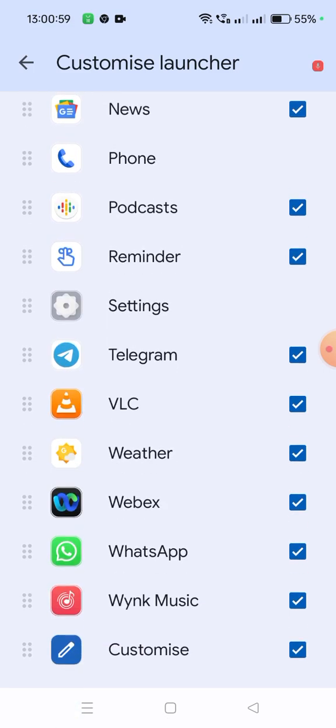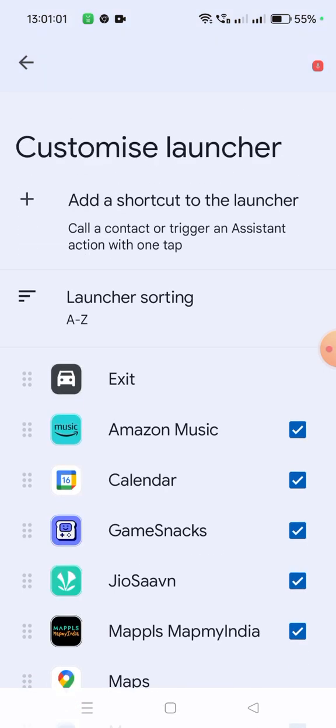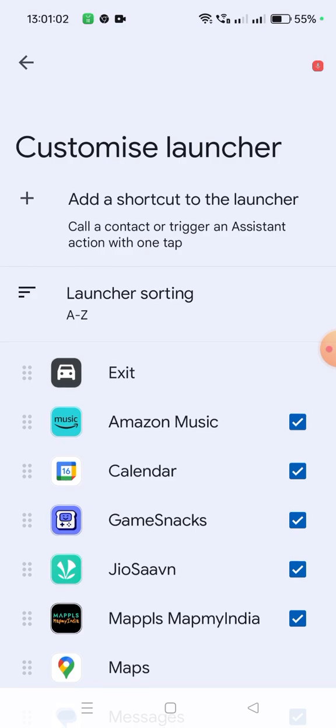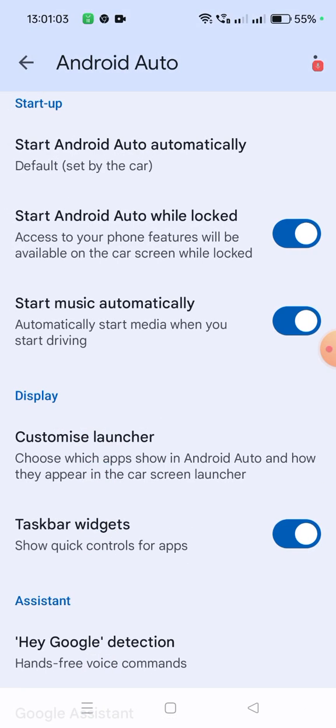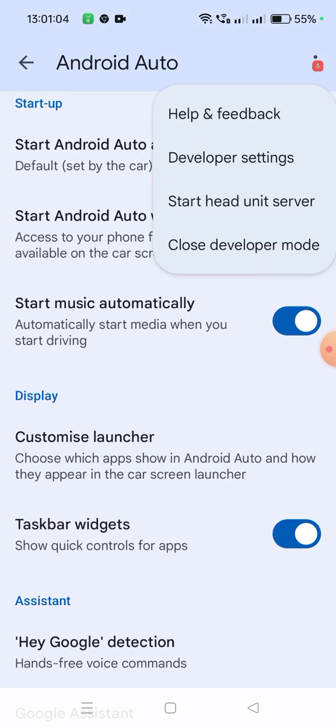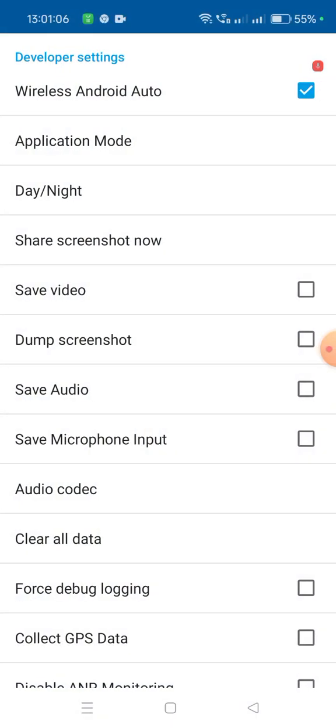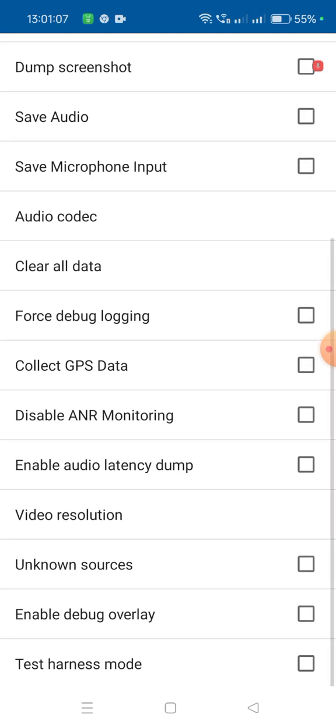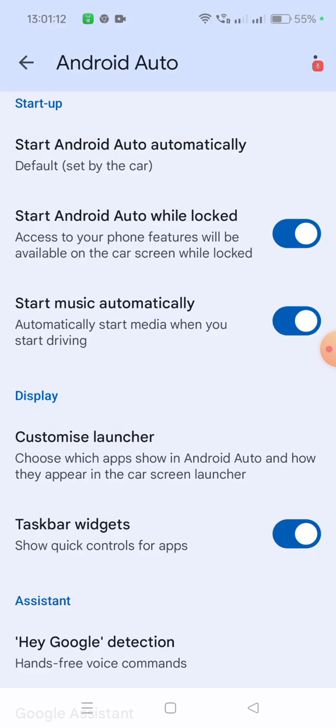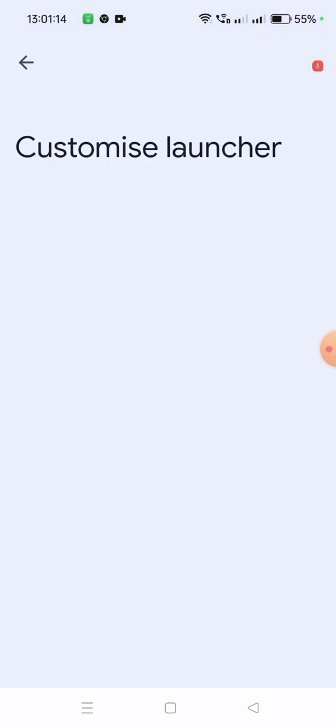As I told you, I'll click on Developer Settings, then click on Unknown Sources. Now we'll go back again to Customize Launcher.